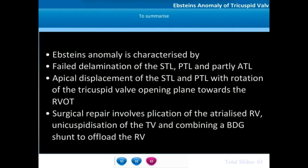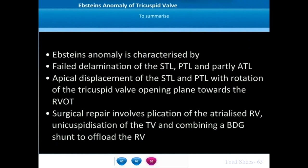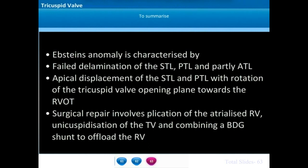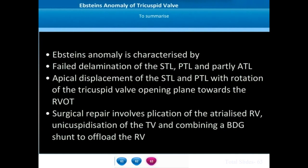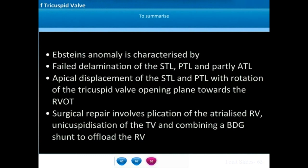To summarize, Epstein's anomaly is characterized by failed delamination of the septal and posterior tricuspid leaflets, and sometimes the anterior tricuspid leaflet also. There is apical displacement of both the STL and PTL with rotation of the tricuspid valve opening plane towards the right ventricular outflow tract. Surgical repair involves plication of the atrialized right ventricle, unicuspidization of the tricuspid valve, and combining a bidirectional Glenn shunt to offload the right ventricle.